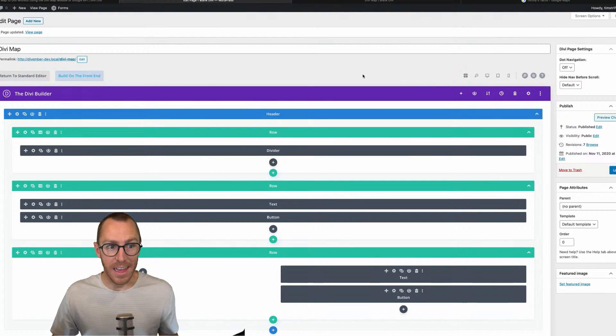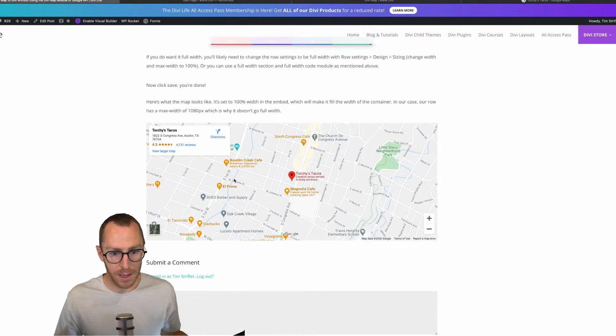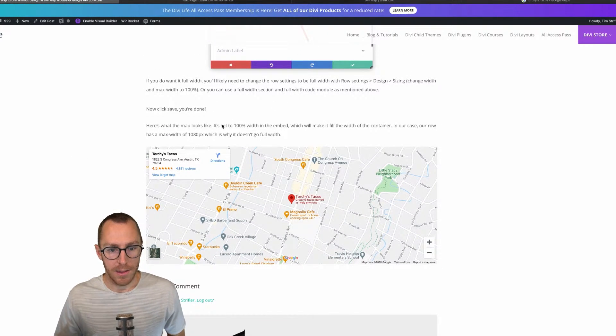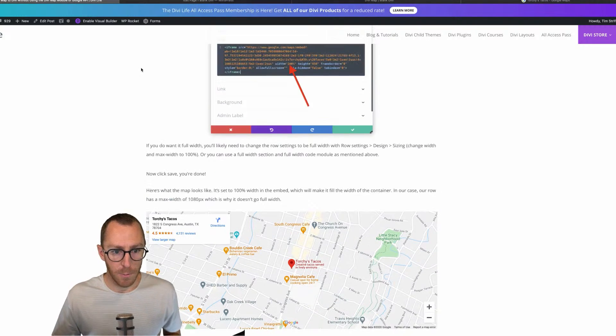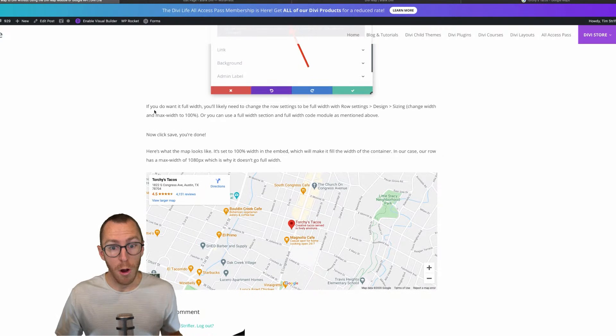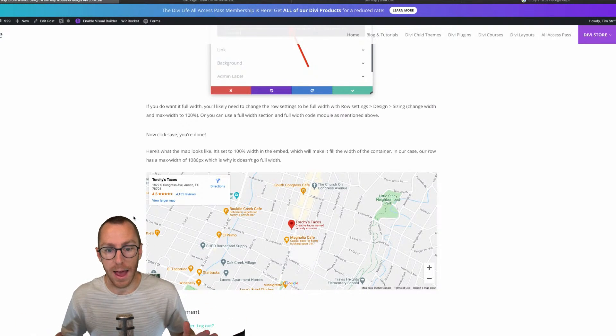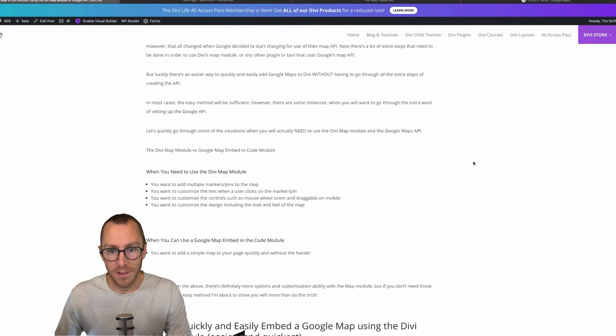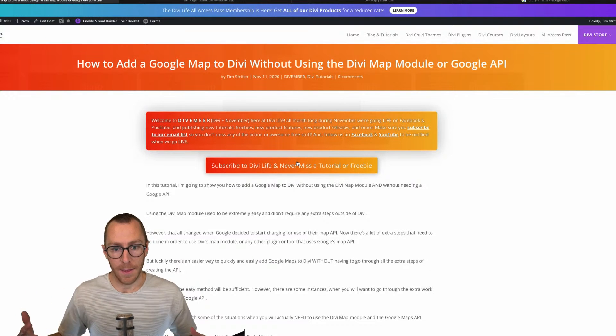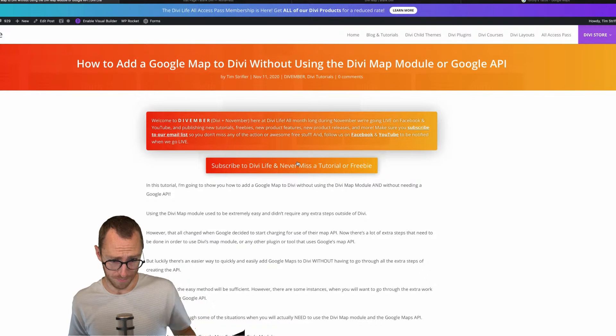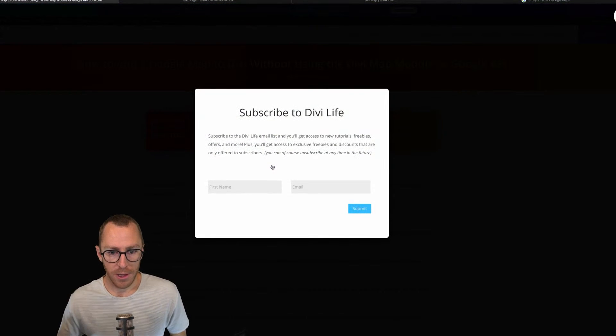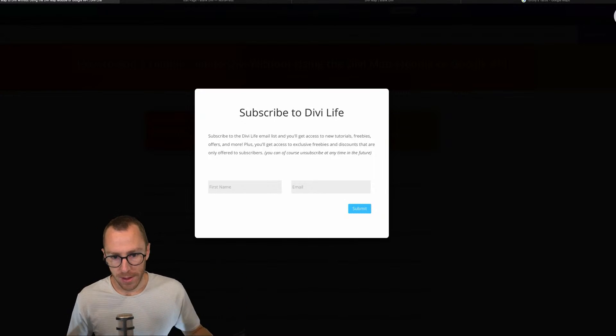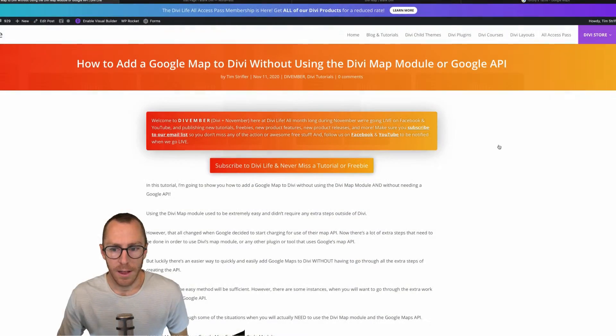So that is it. That is it for this tutorial. There's not much else to talk about. If you found this post helpful and you want to stay in the loop with everything else that we're doing for Divember, then go ahead and click the subscribe button here. So you can subscribe to the Divember tutorials and freebies and all of that. And we'll go ahead and send it to you. Thanks everyone for watching and stay tuned for more Divember tutorials and freebies and feature additions and new products that are coming your way. Take care.